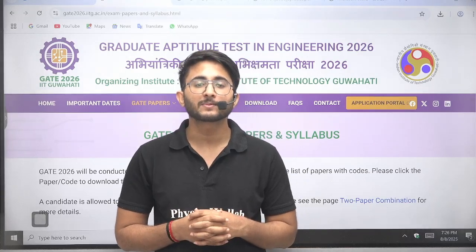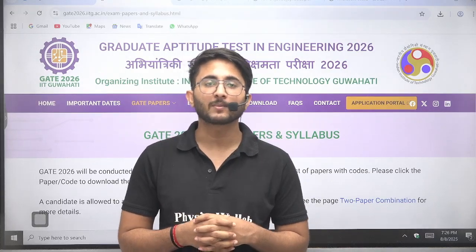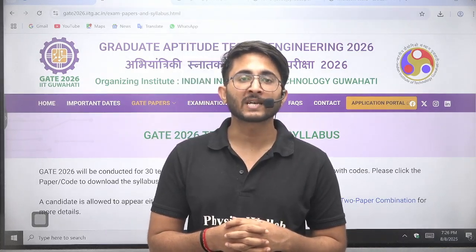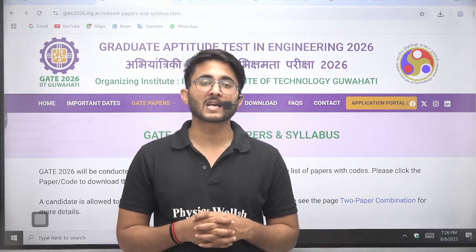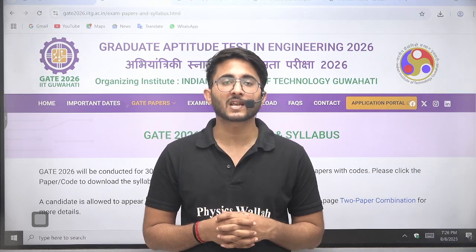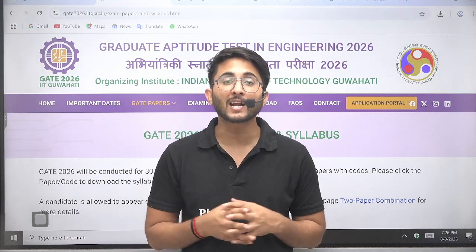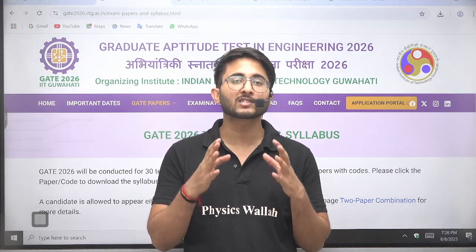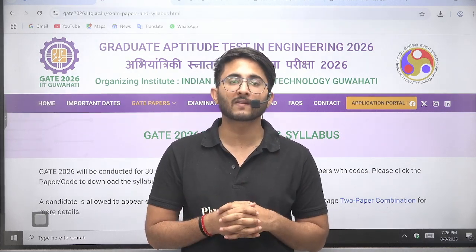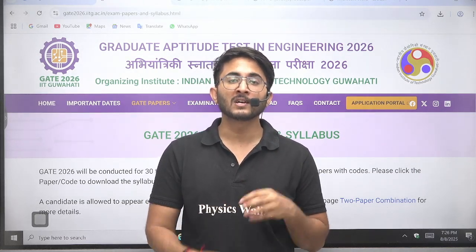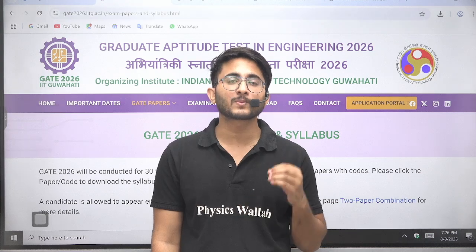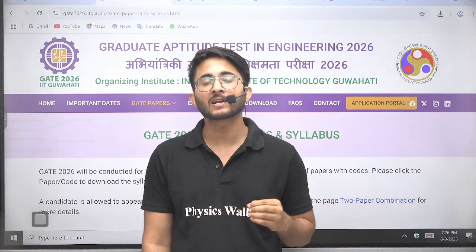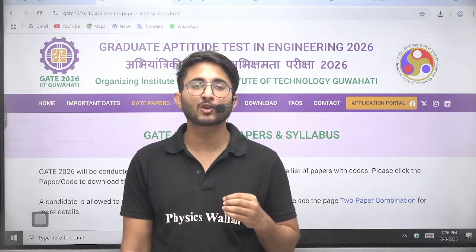Hello everyone, my name is Kuldeep Singh Rathod and welcome to Gatewala platform. Whenever any important updates and information are available, we will try to provide them to you as soon as possible on Gatewala platform, so you guys are aware of each and every detail related to your career.